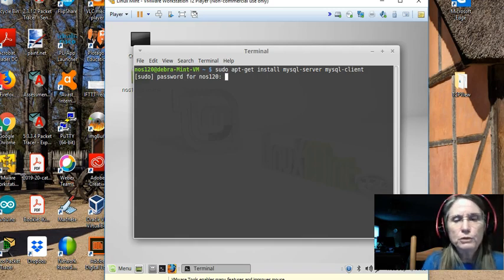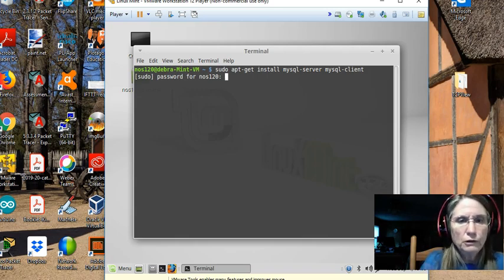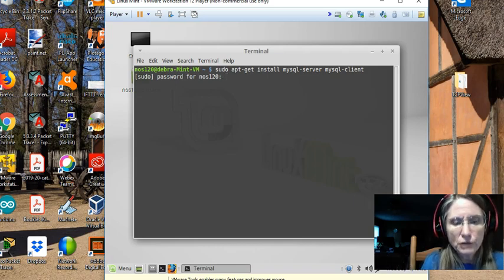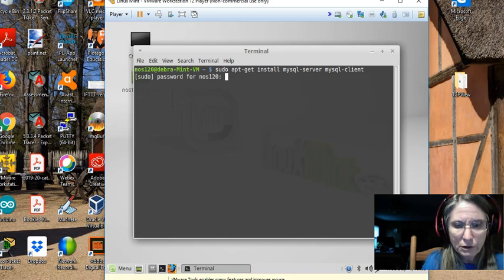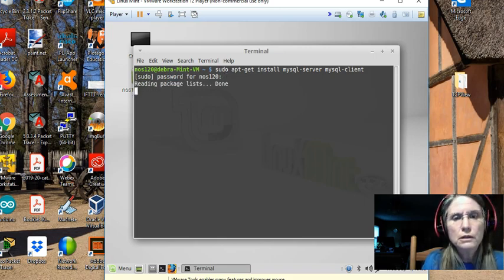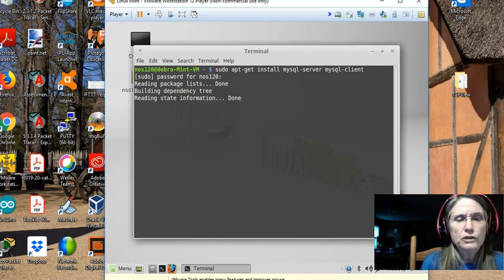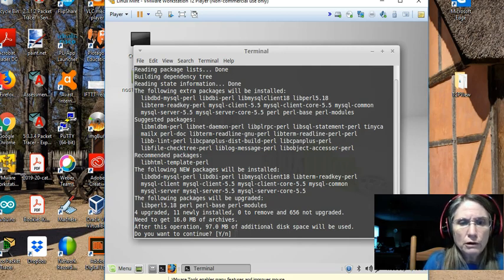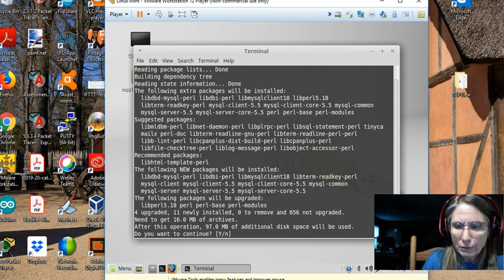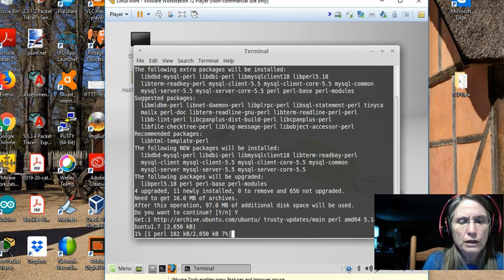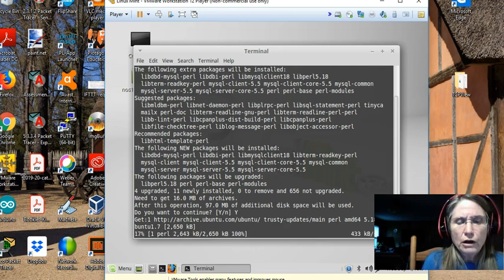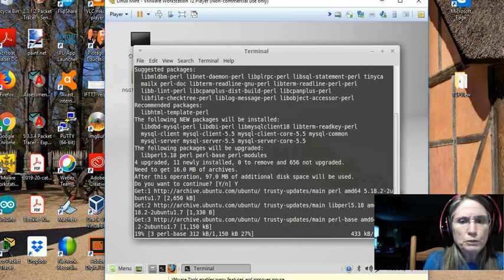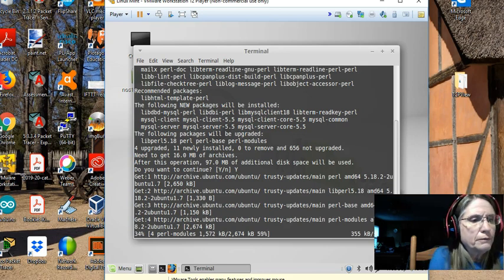And the password is going to be for your account, whatever you happen to be using under your system. And the package lists are being read and brought down. You're told how many megabytes of additional disk space will be used. We're going to accept that with a Y and out in the archive, all the individual piece parts are being found and downloaded.